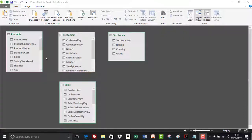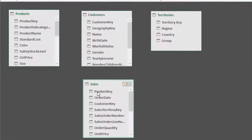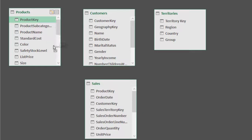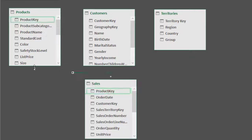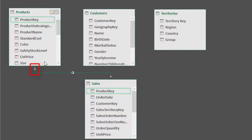To create the relationship from the one side, I'll click on 'Product Key' in the products table — that field is duplicated in the sales table. I keep the left mouse button down and drag to the sales table, dropping it over the Product Key. You can see the connection line established — the relationship between our products table and our sales table. A '1' indicates the products table is on the one side and an asterisk indicates the sales table is the many side.